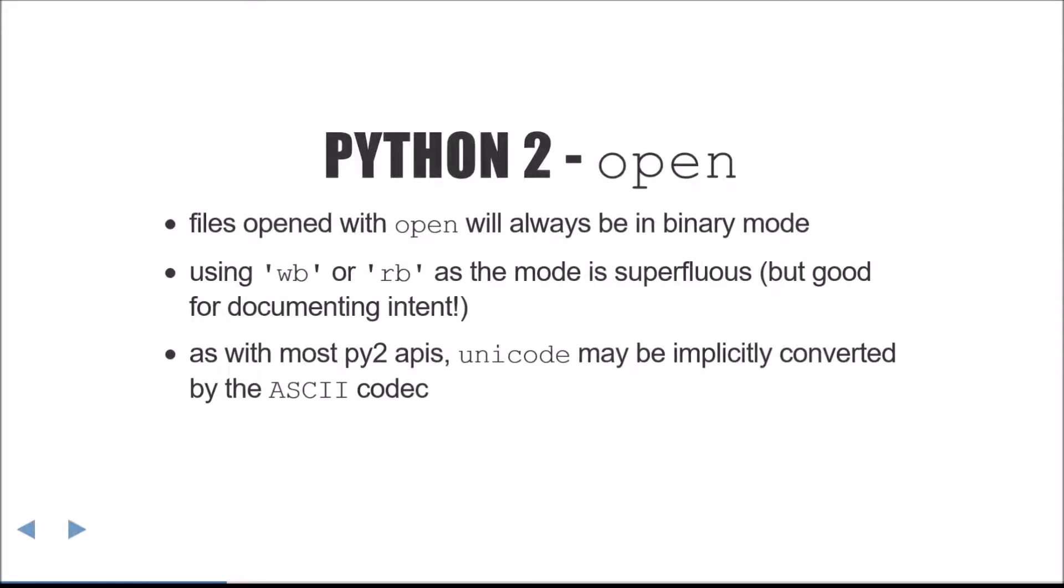Next, we'll talk about the behavior in Python 2. The first topic is the built-in Open function. Files opened with Open will always be in binary mode in Python 2. Using WB or RB as the mode is redundant, though it's a good idea to document your intent.